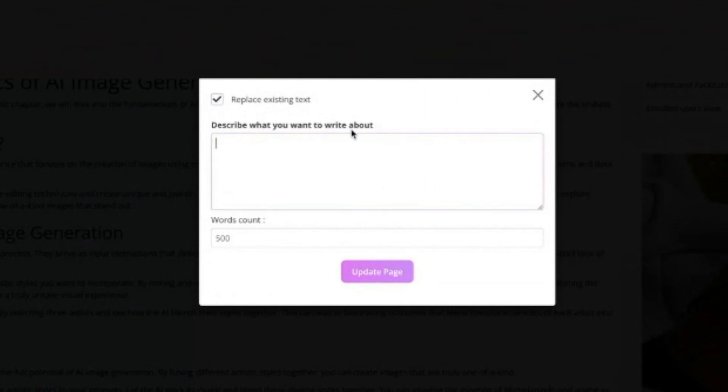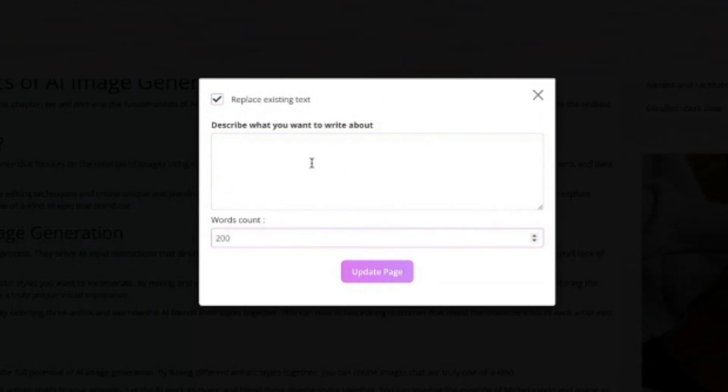I can then give more details about what I want and I can change the word count. So I'll say 200 words, write this in French instead.